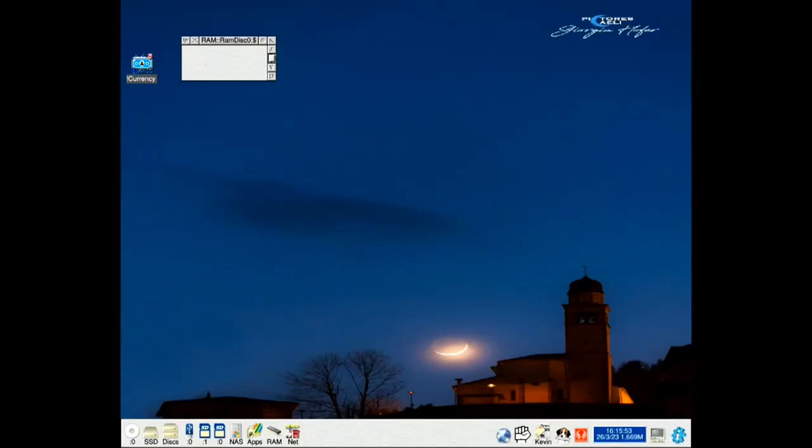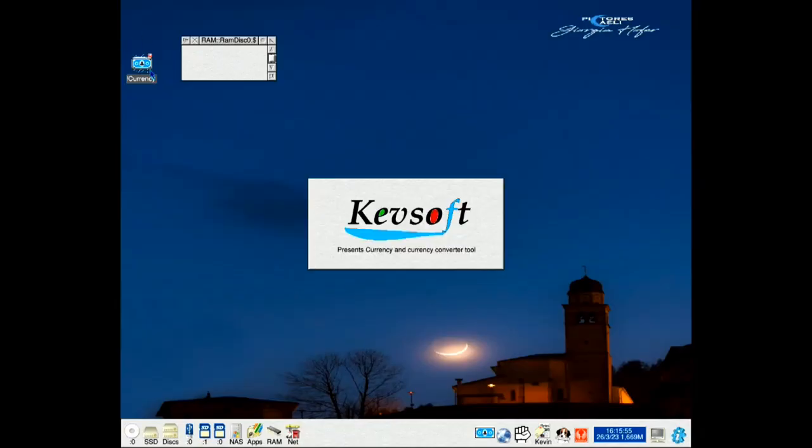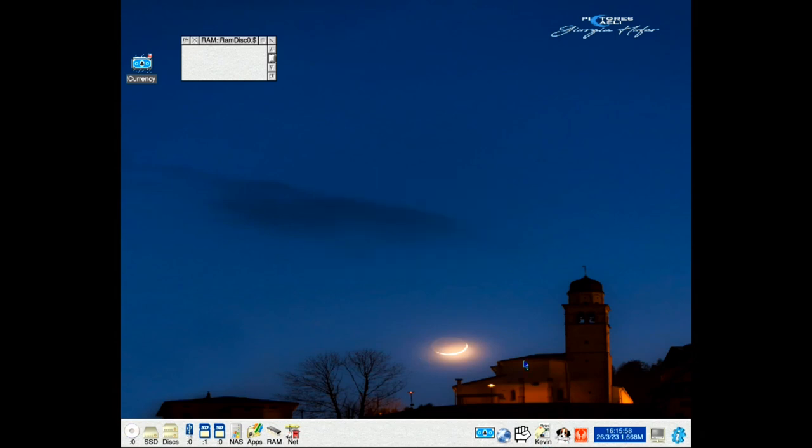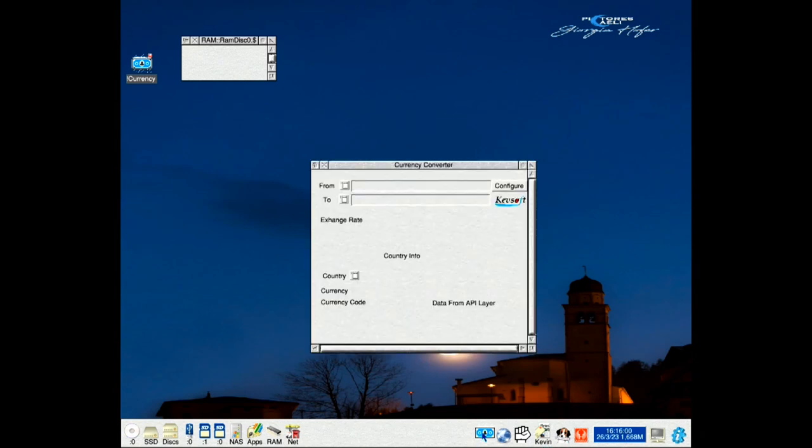This is an update to my currency conversion application for RISC OS, the application called Currency. Let's take a look at version 2.01.